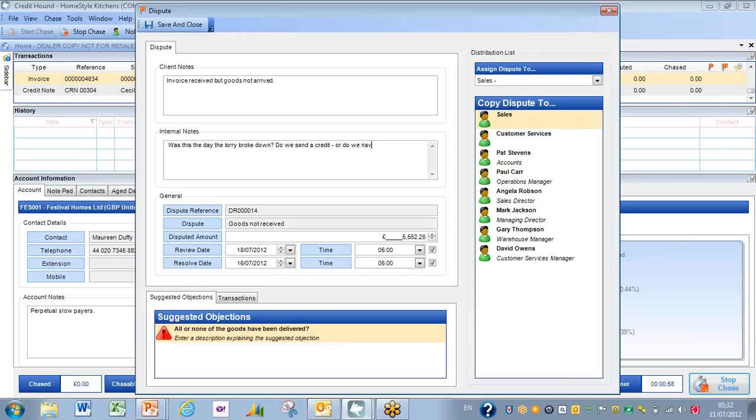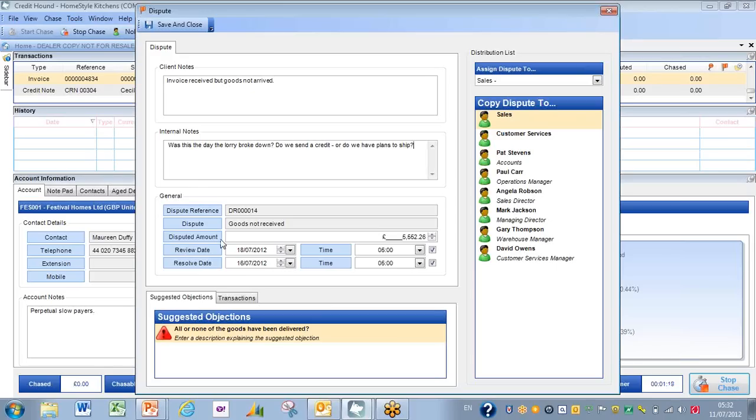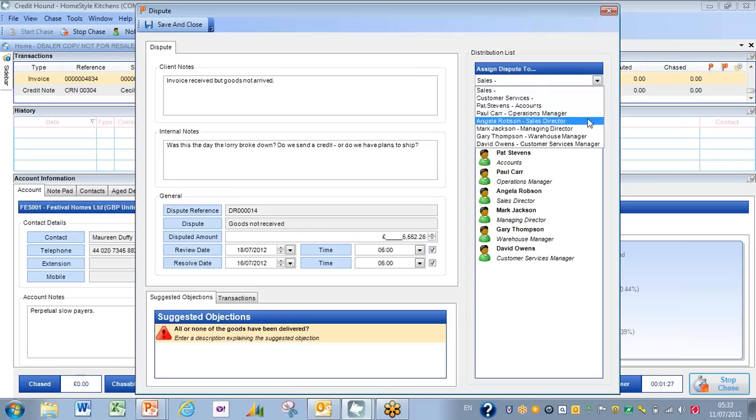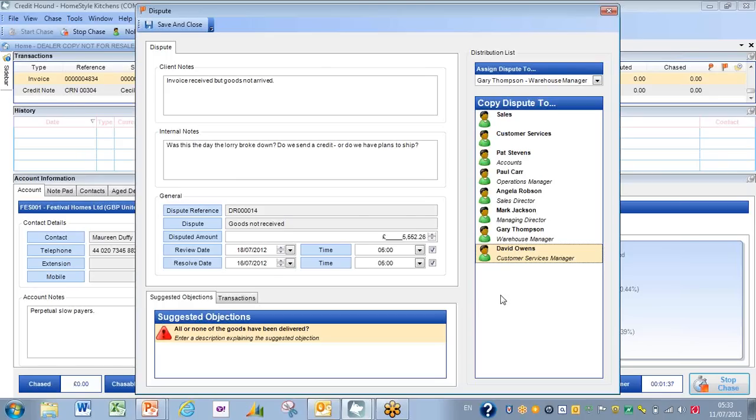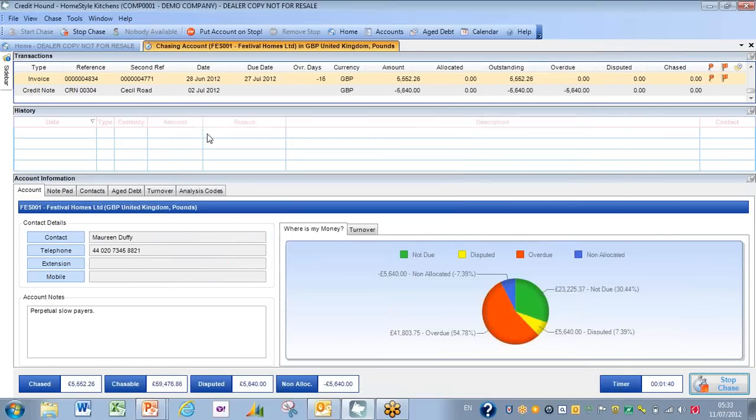We have a dispute reference which we can give to the customer. Summary of the dispute—we have two dates: we have a resolution date which we've set here for the 16th of July and a review date two days later, so that we can be sure that everything happens. And internally we need to assign this dispute, so we're going to assign it to the warehouse manager, and we're also going to copy in David Owens here, who's our customer services manager. And so perhaps no sooner have we come off the phone that we can click Save and Close. The process kicks off behind the scenes to put the letters together.